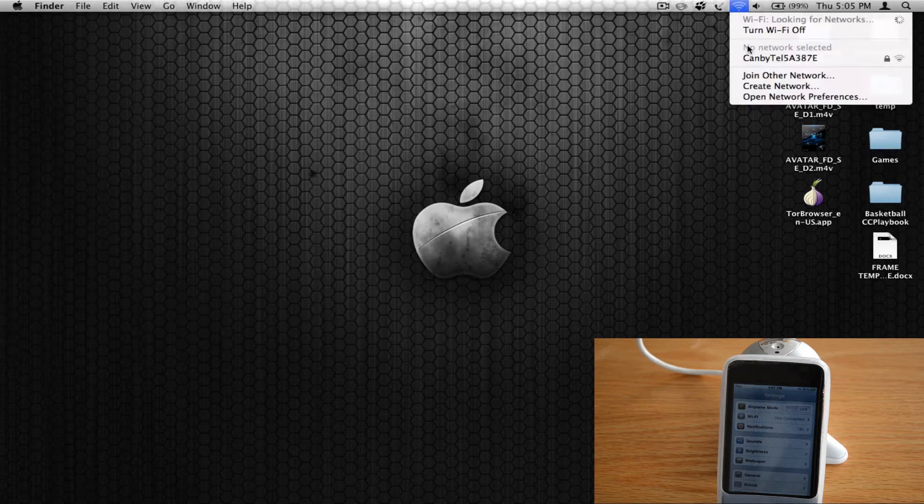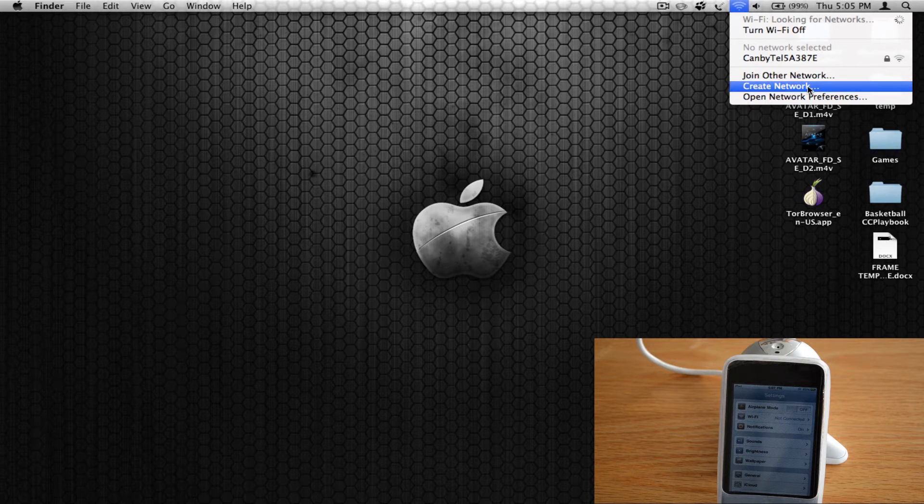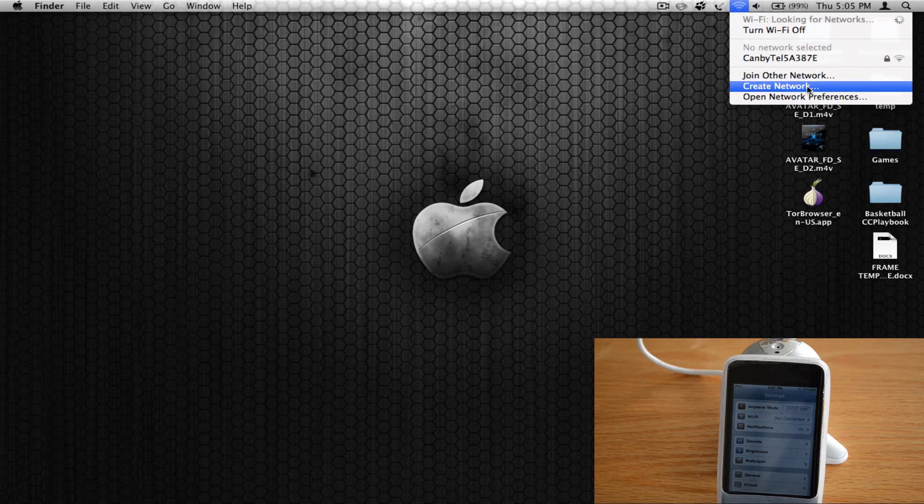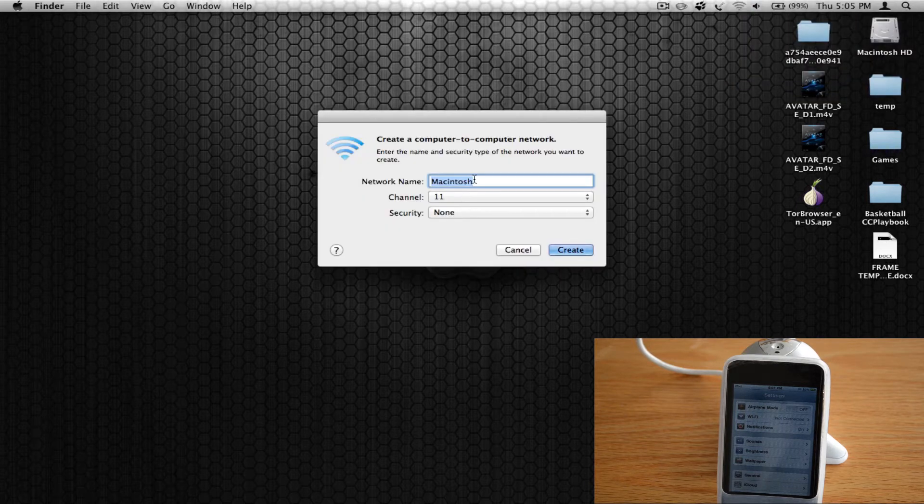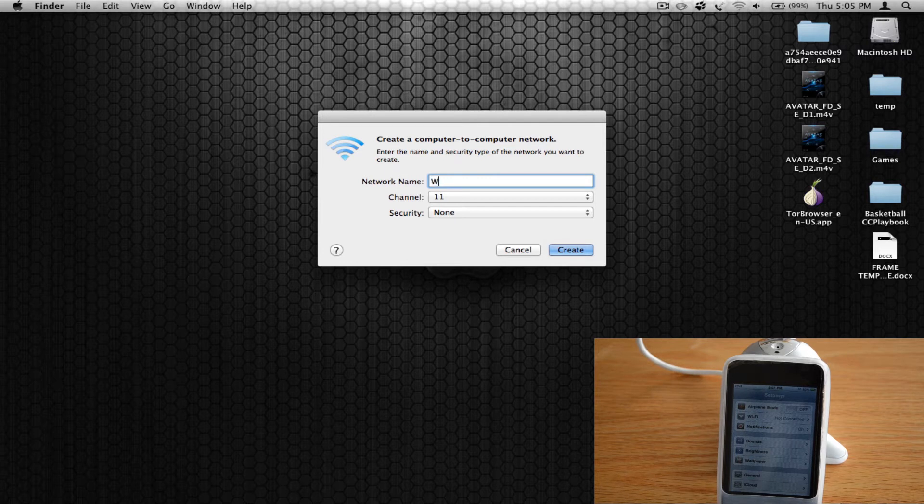Now you need to go over to your airport, make sure it's on, and then hit create network. You can call the network whatever you want, I'm going to call it wireless.